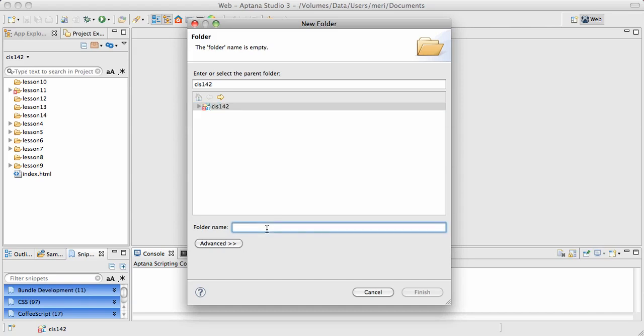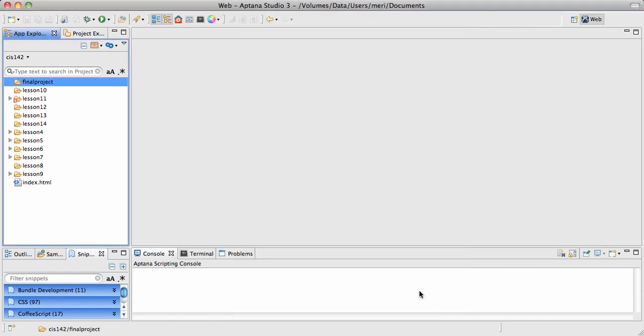So I'd create a new folder and I would call this one Final Project. And that will be a new folder inside of CIS 142. I'm going to hit Finish.